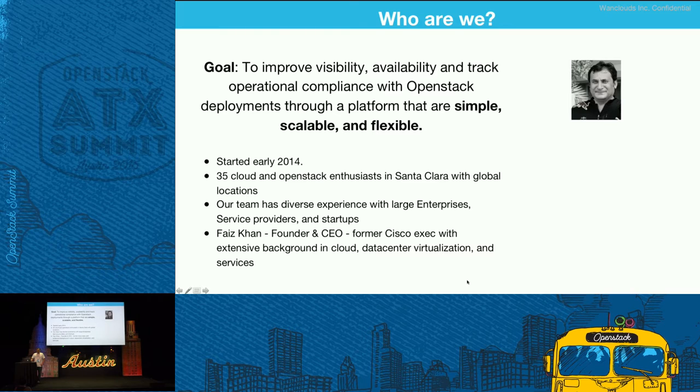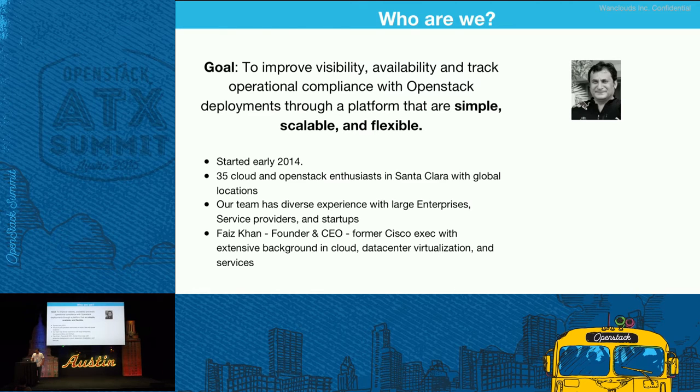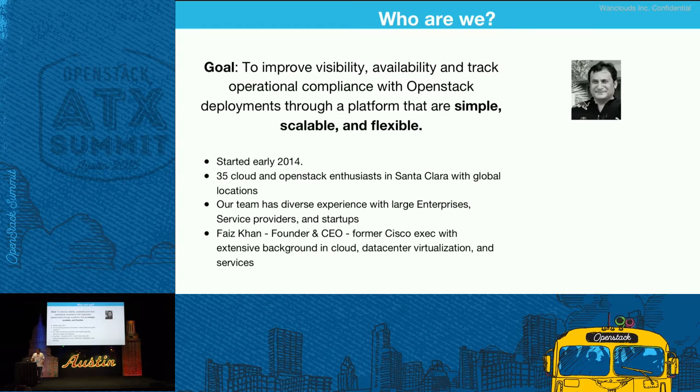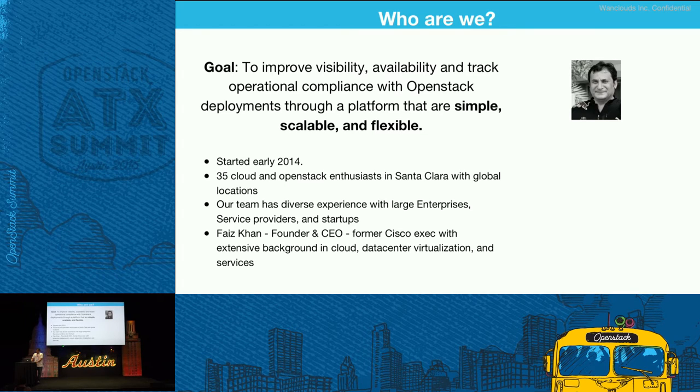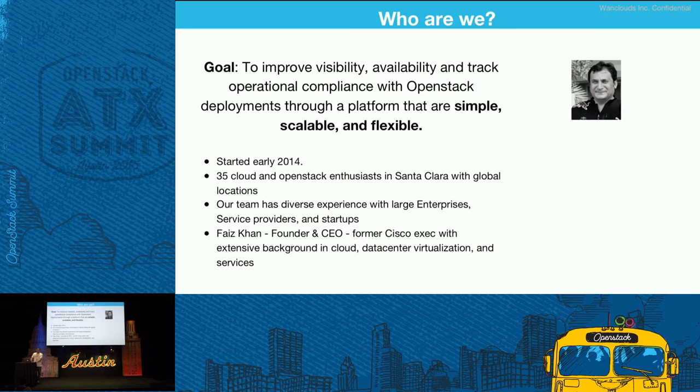We started a couple of years ago. We provide both services and we've been working on our platform that I'll share with you. We're based in Santa Clara and we have global offices as well.